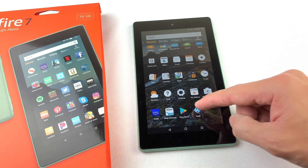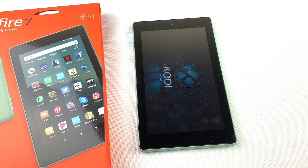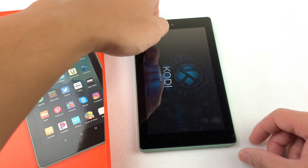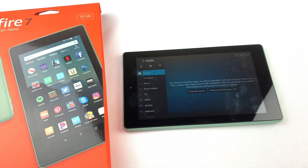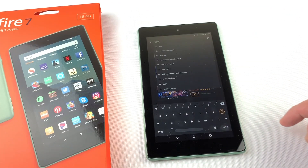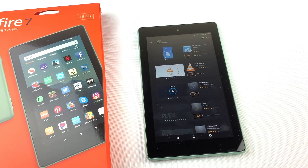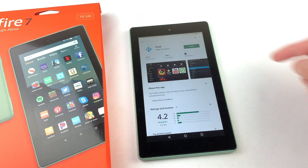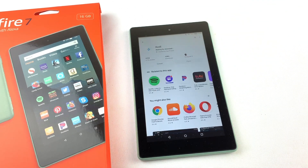In this video I'll show you how to install Kodi to your Amazon Fire tablet. I'm using the Fire 7 tablet but this will work for all versions of the Amazon Fire tablet. You may have noticed that Kodi isn't available through the Amazon App Store, so we'll need to download the Google Play Store to our Fire tablet and then download Kodi through there.